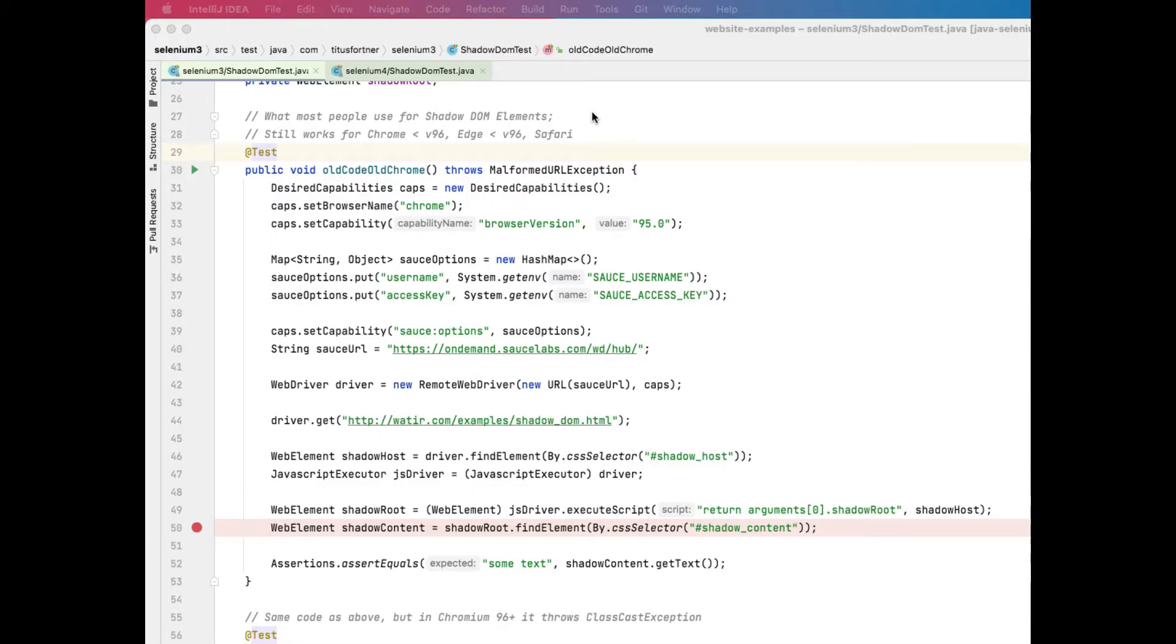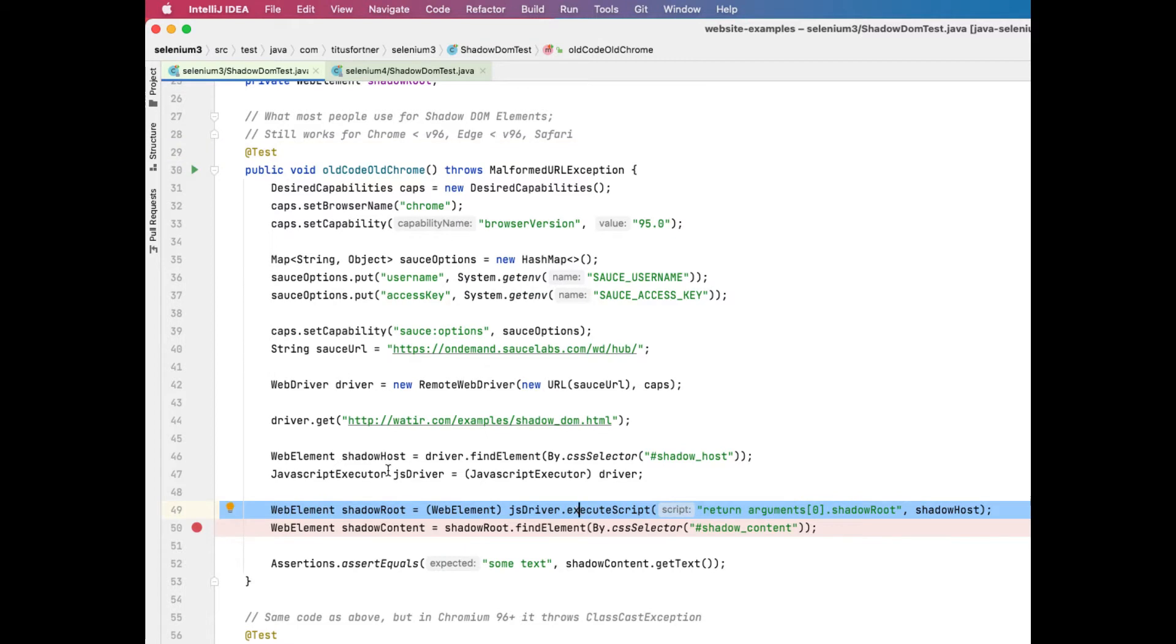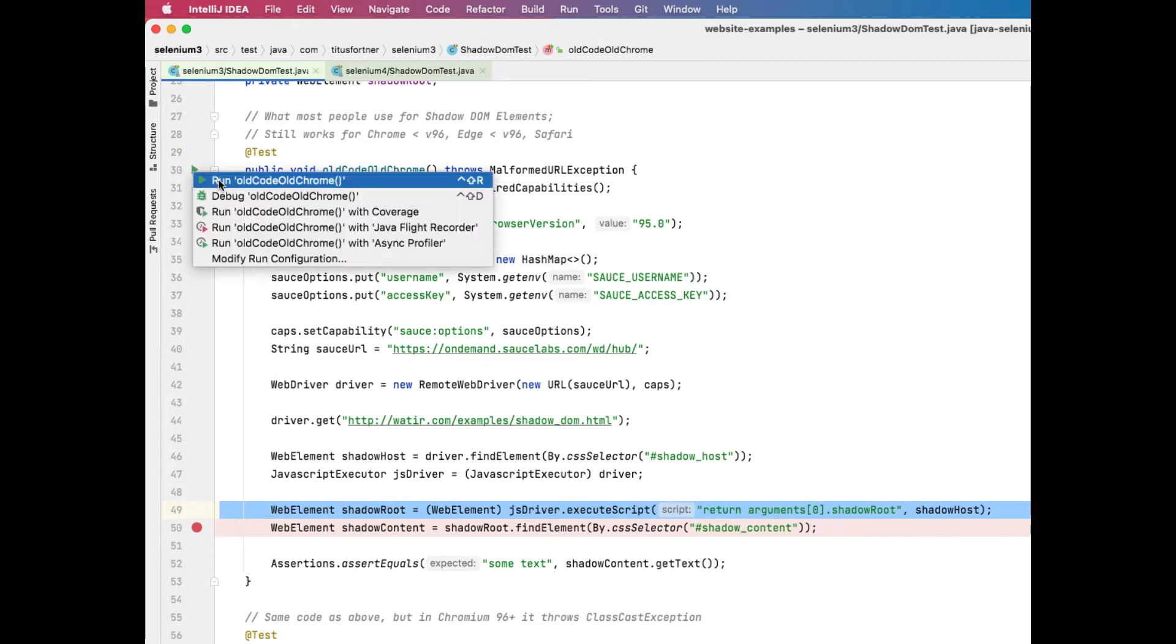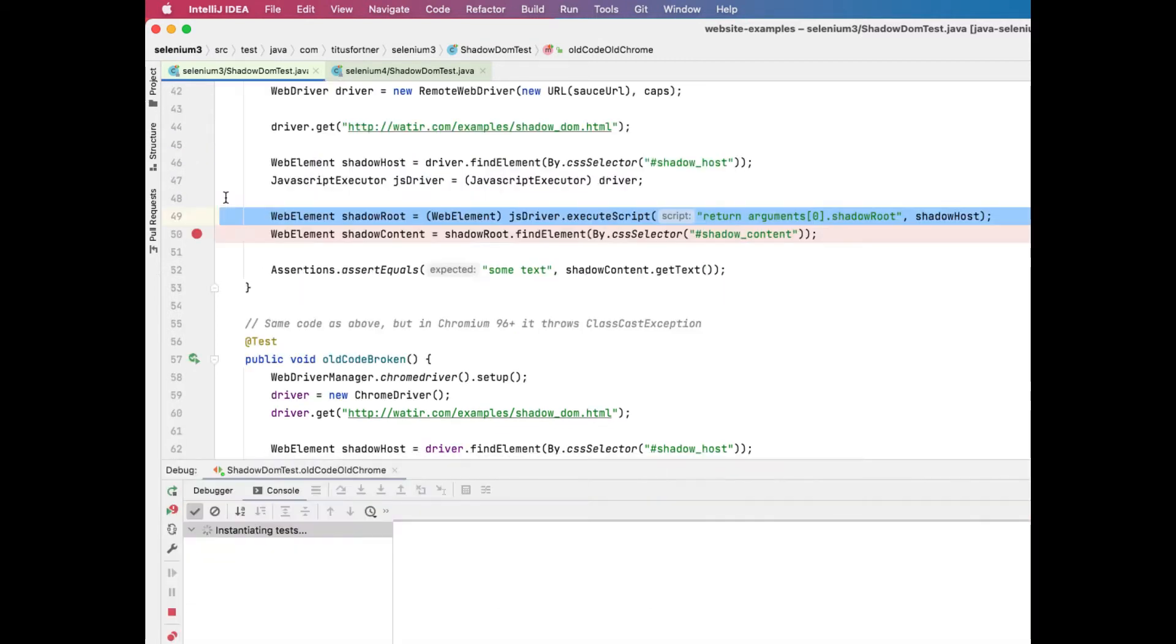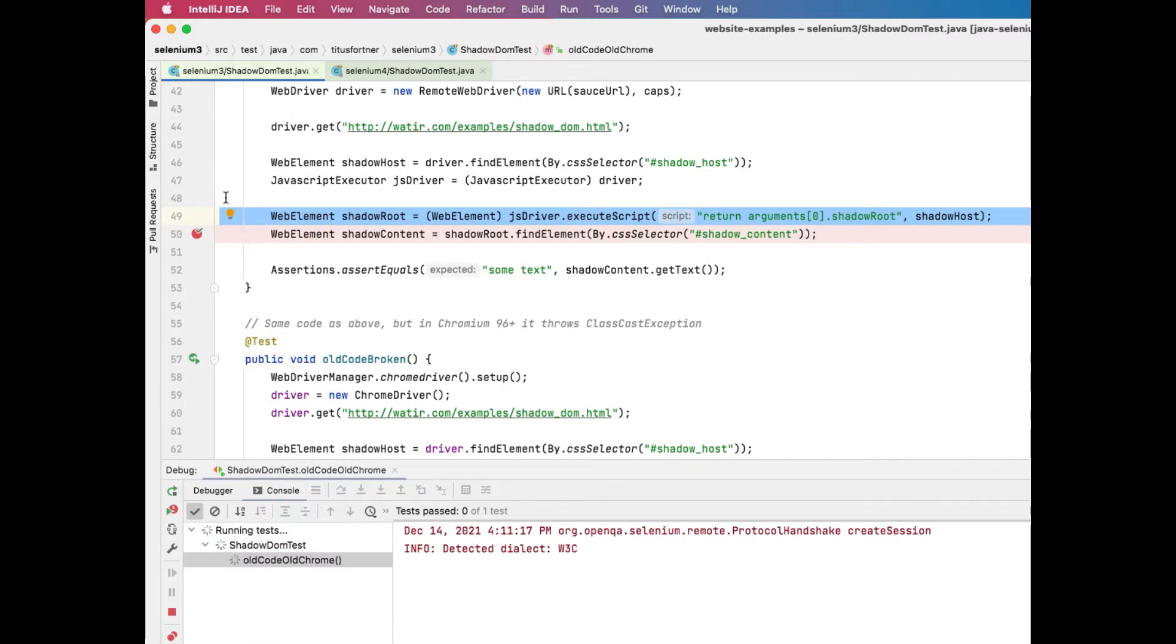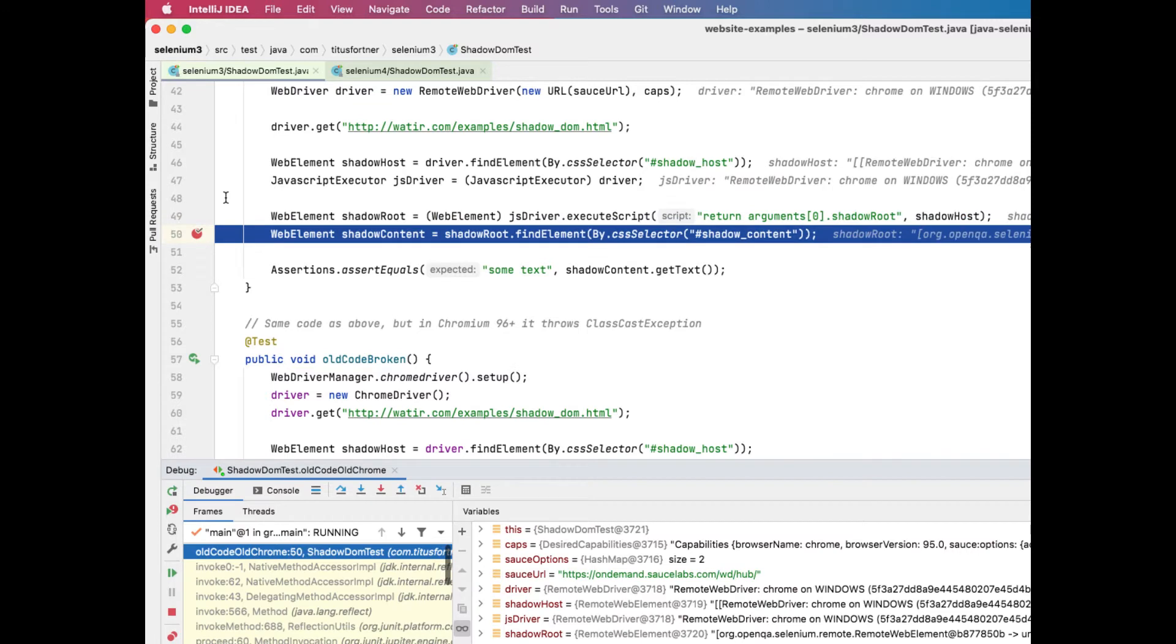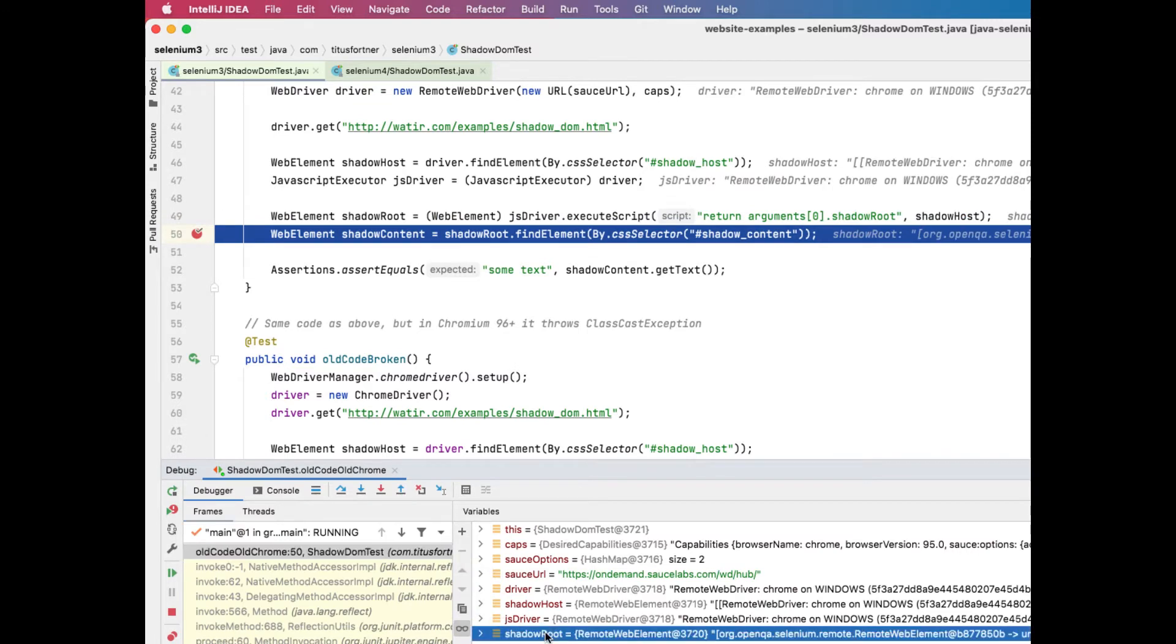Up until now, users have had to resort to executing JavaScript in order to get a shadow root element, which then allows you to locate shadow DOM elements nested underneath it. And what Selenium is doing is looking for the return value from that script. And if it sees what can be translated into a web element, it's going to try to automatically convert that.